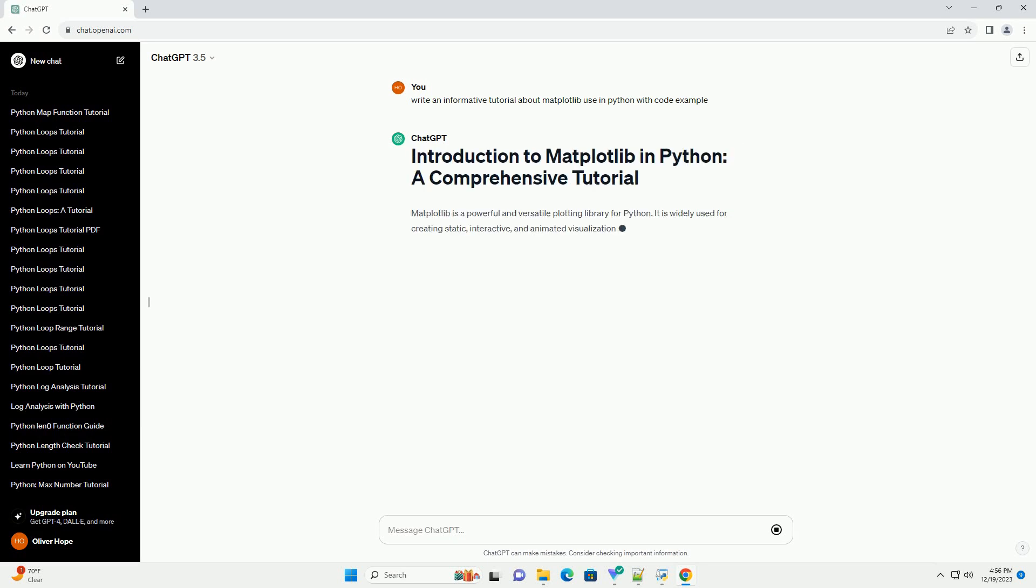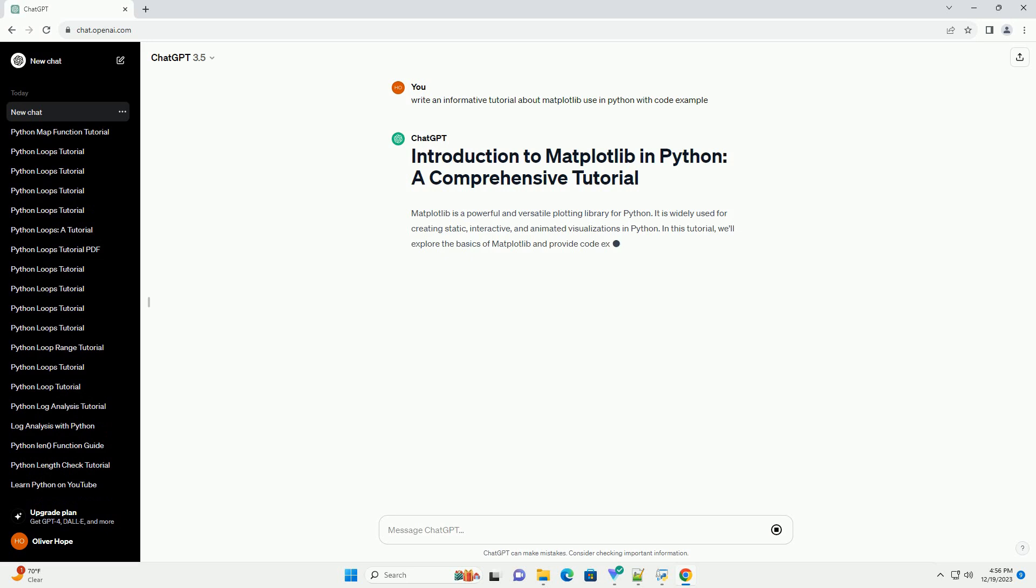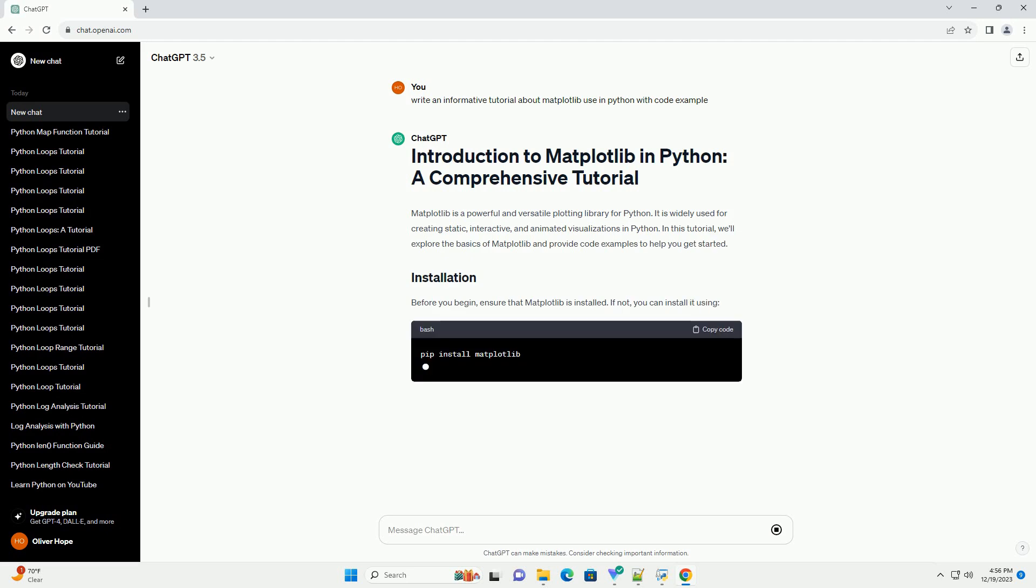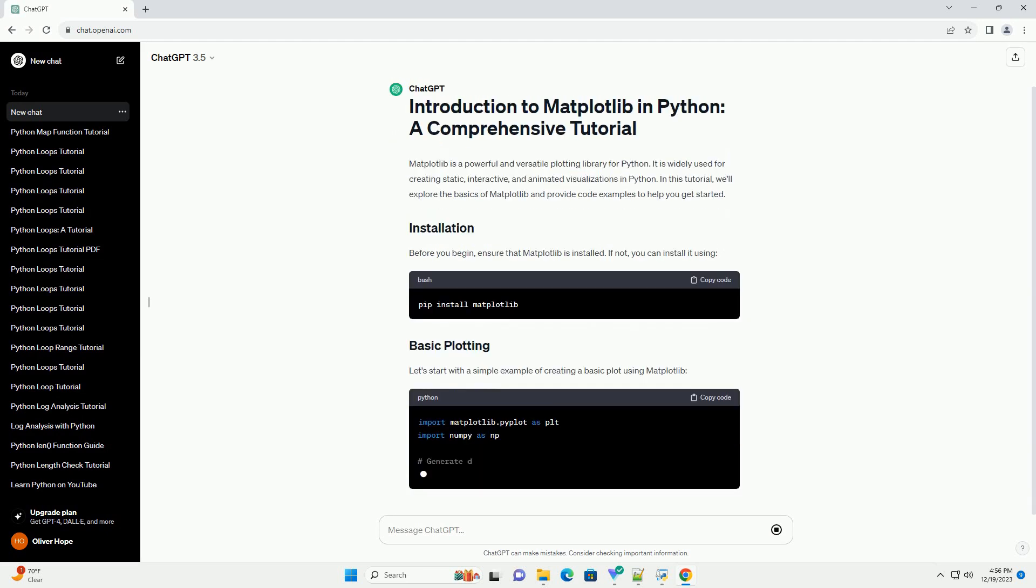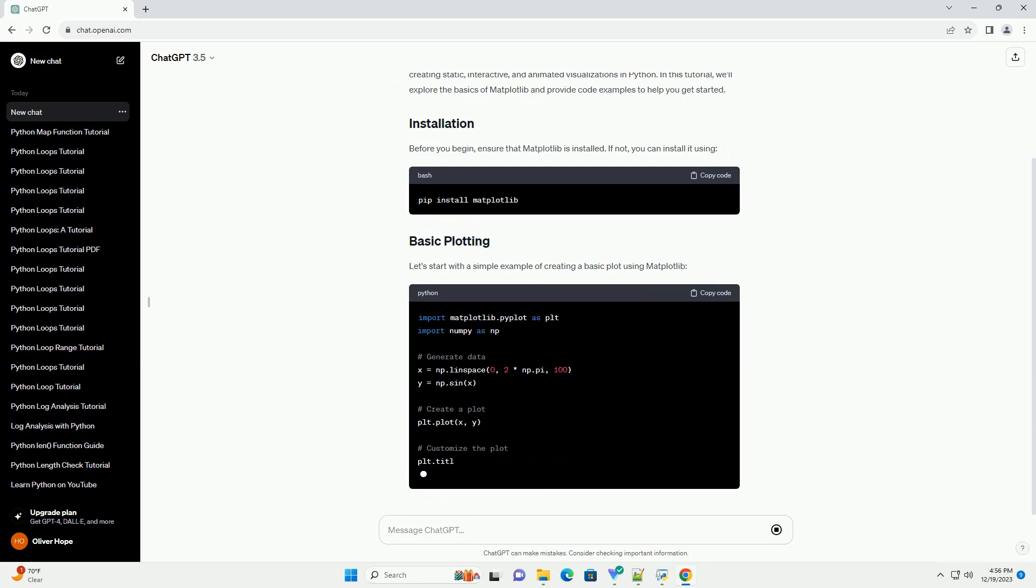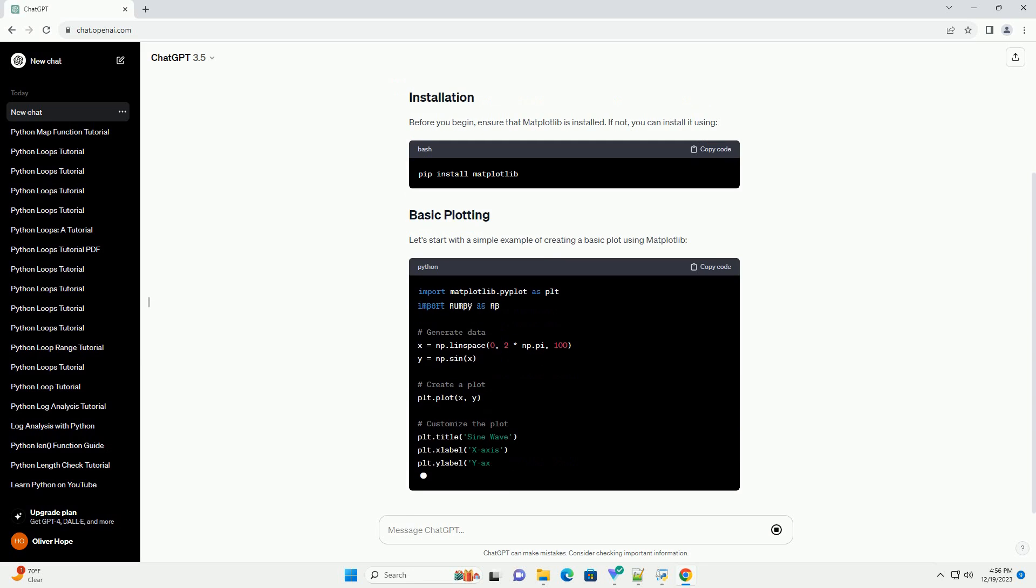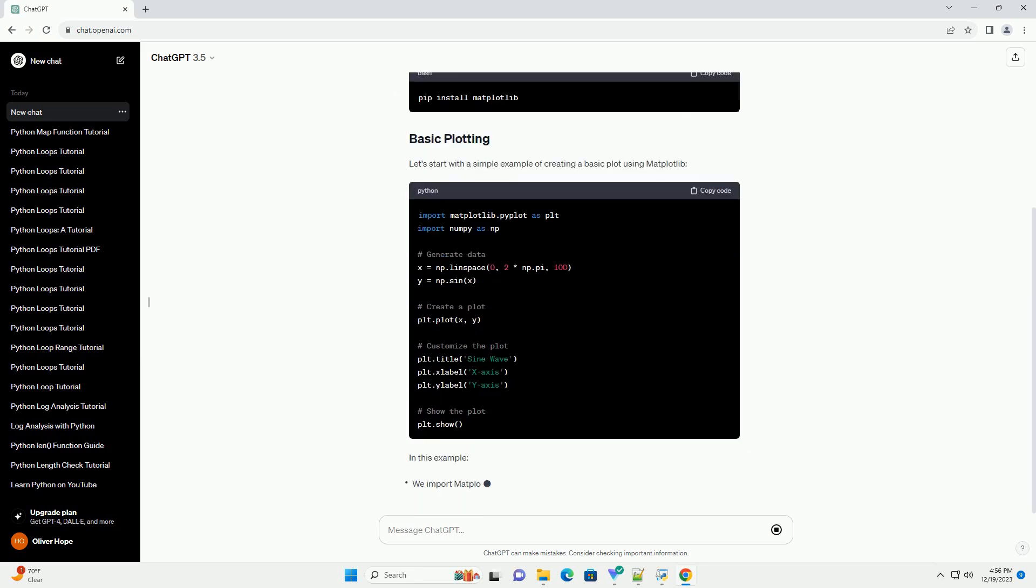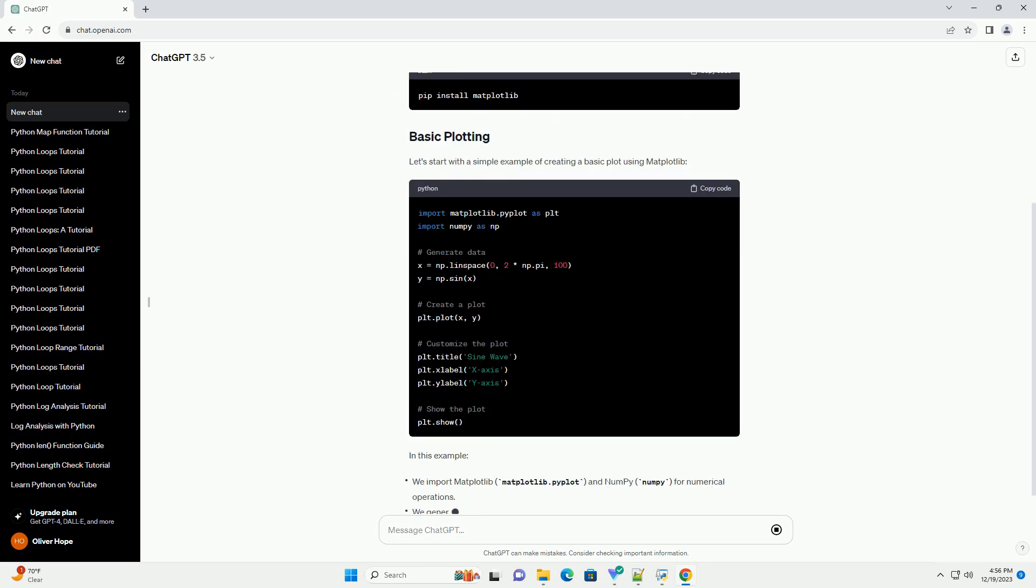Matplotlib is a powerful and versatile plotting library for Python. It is widely used for creating static, interactive, and animated visualizations in Python.